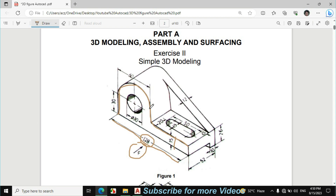If we look at this circle, the diameter is 60mm as given, which means the radius of the circle is 30mm. We will then find the center point of both circles.